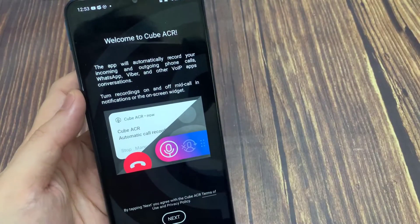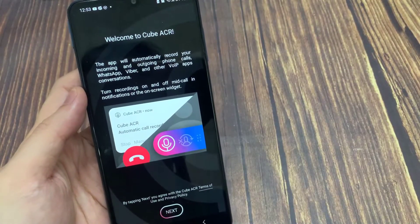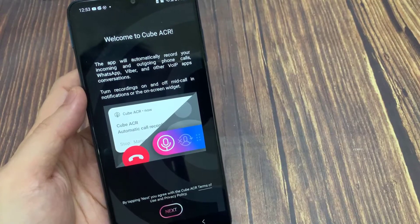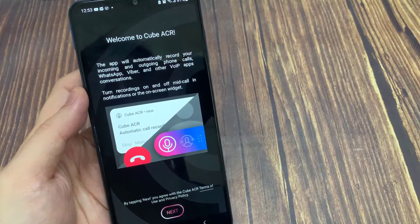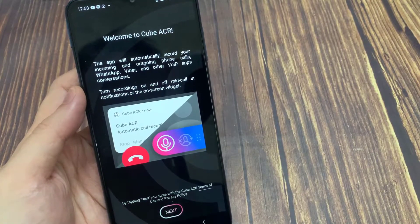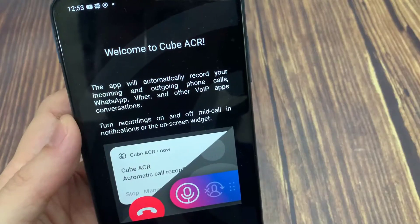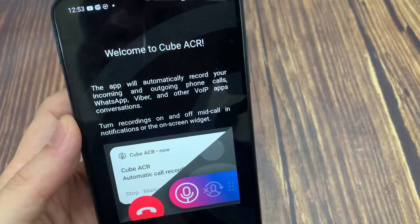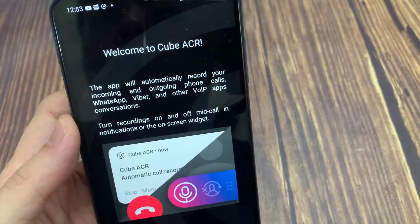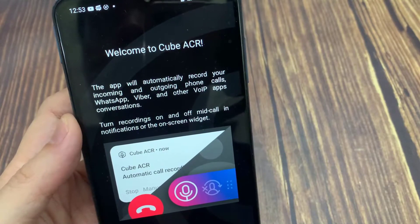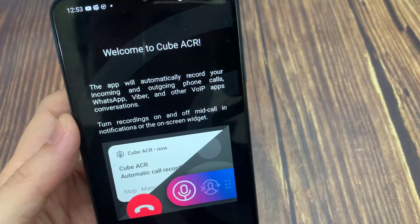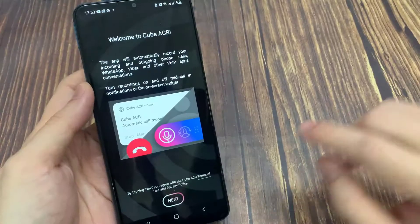One thing very useful about this app is that it not only lets you record incoming and outgoing phone calls, but you can also record calls made over Voice over IP such as Skype or WhatsApp conversations.